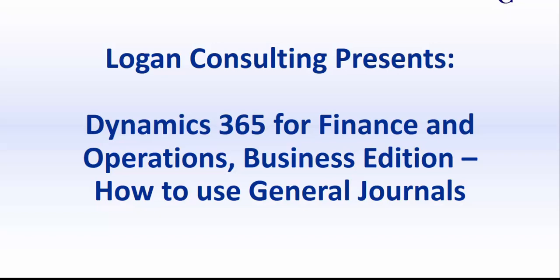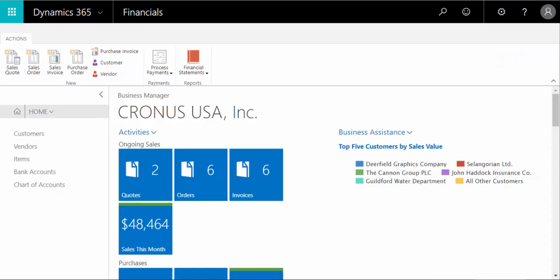My name is Brent Stabiner, and I'm a consultant with Logan Consulting. In today's video, I will be showing you how to use general journals in Dynamics 365 for Finance and Operations, Business Edition.